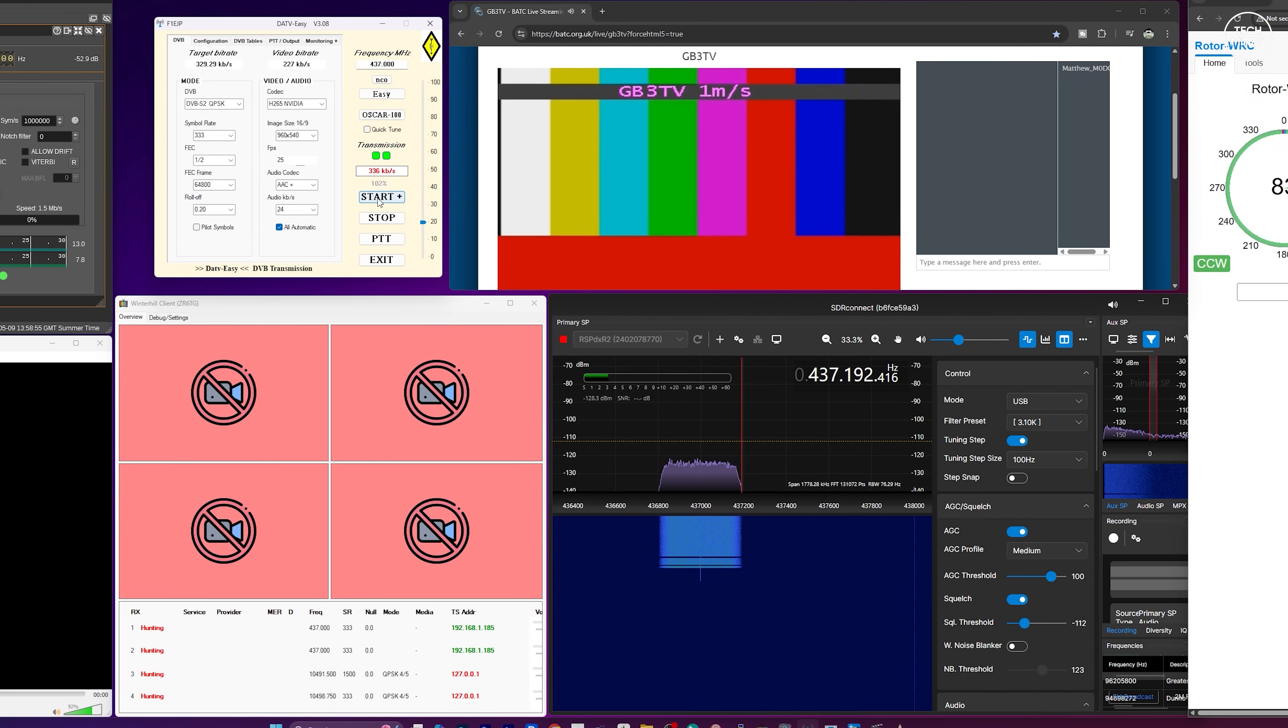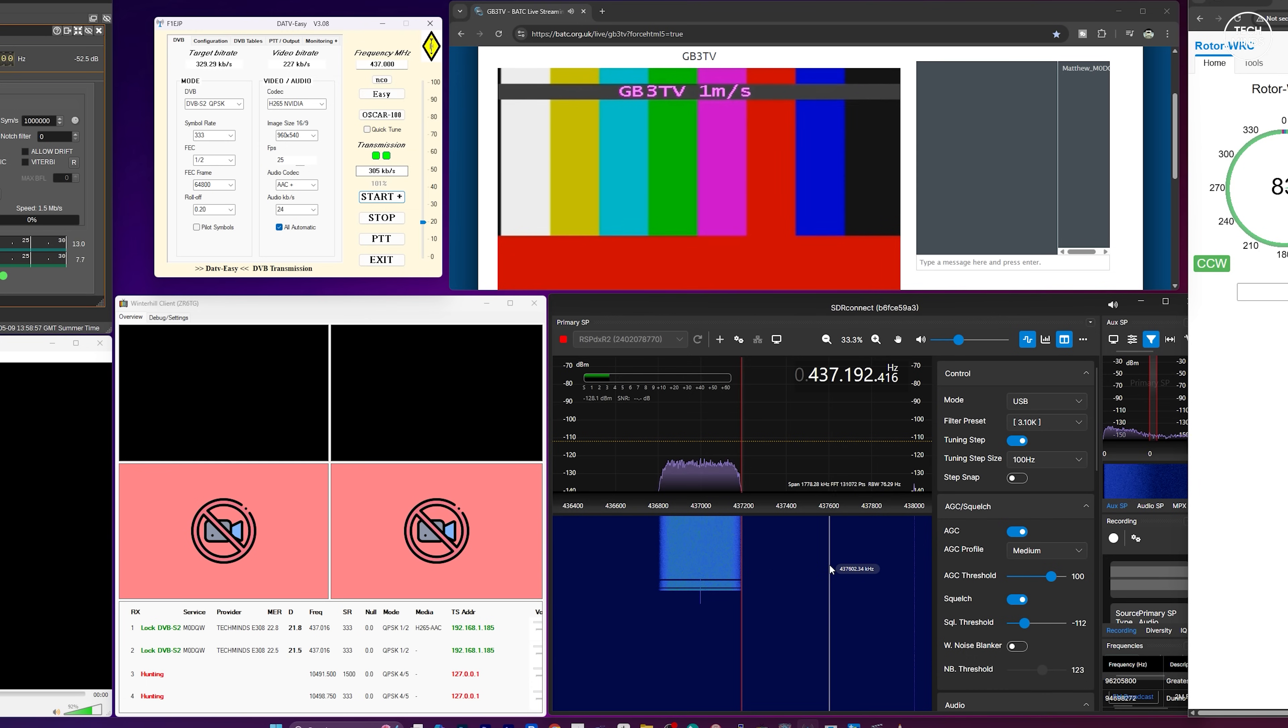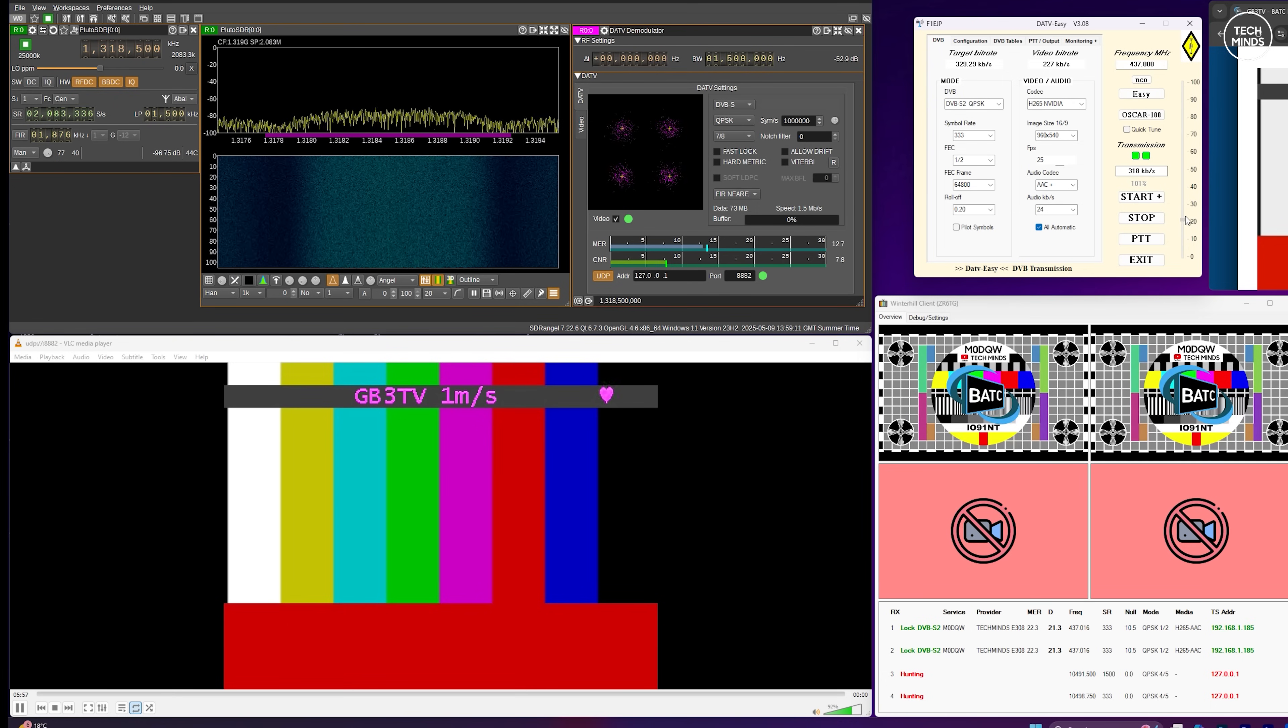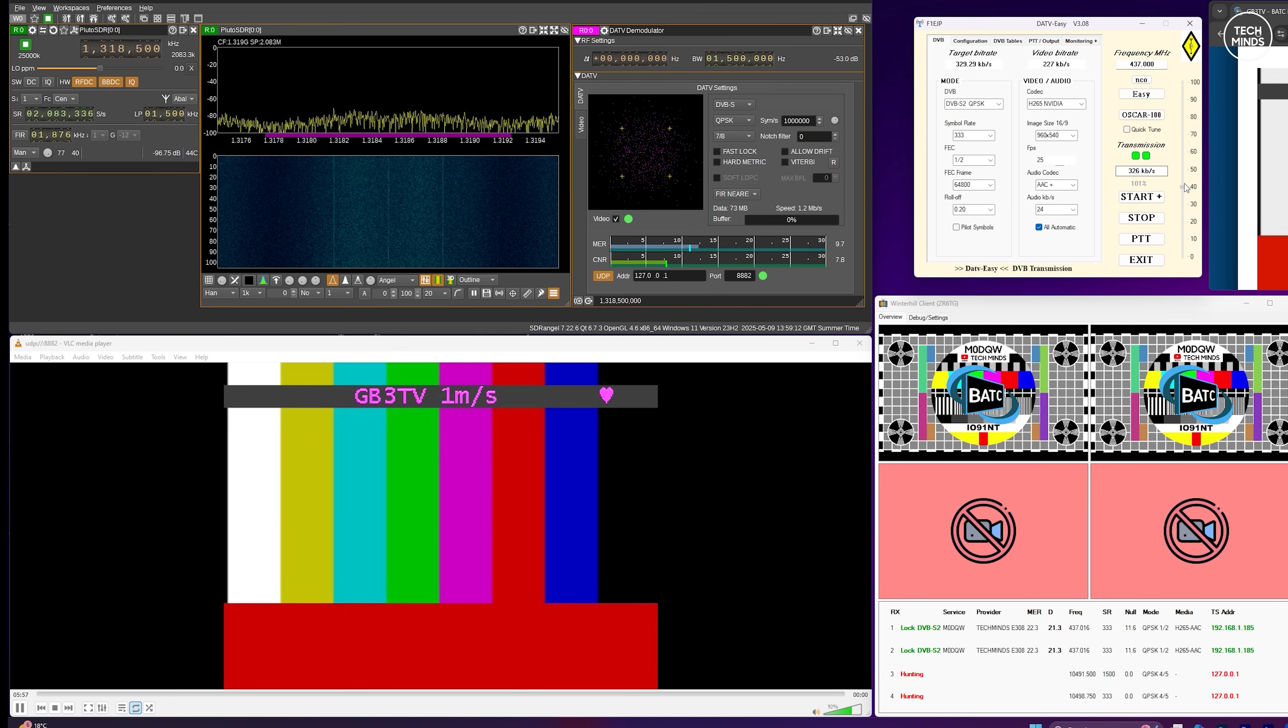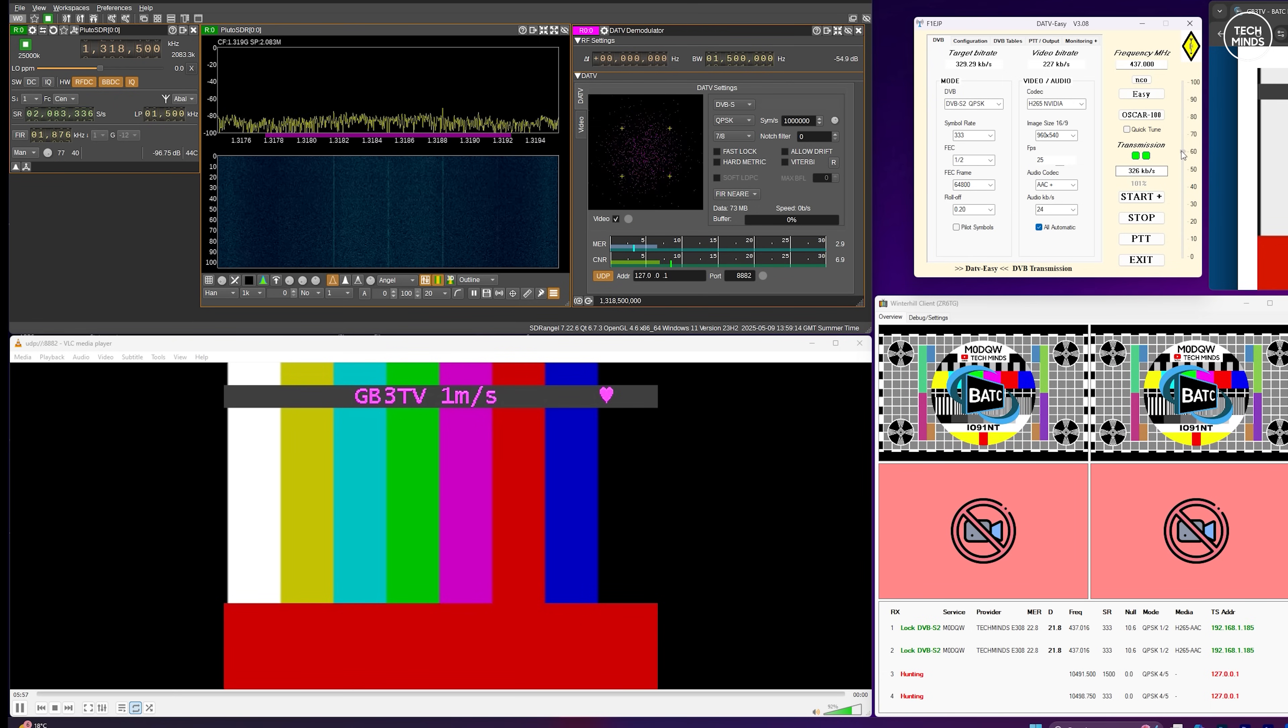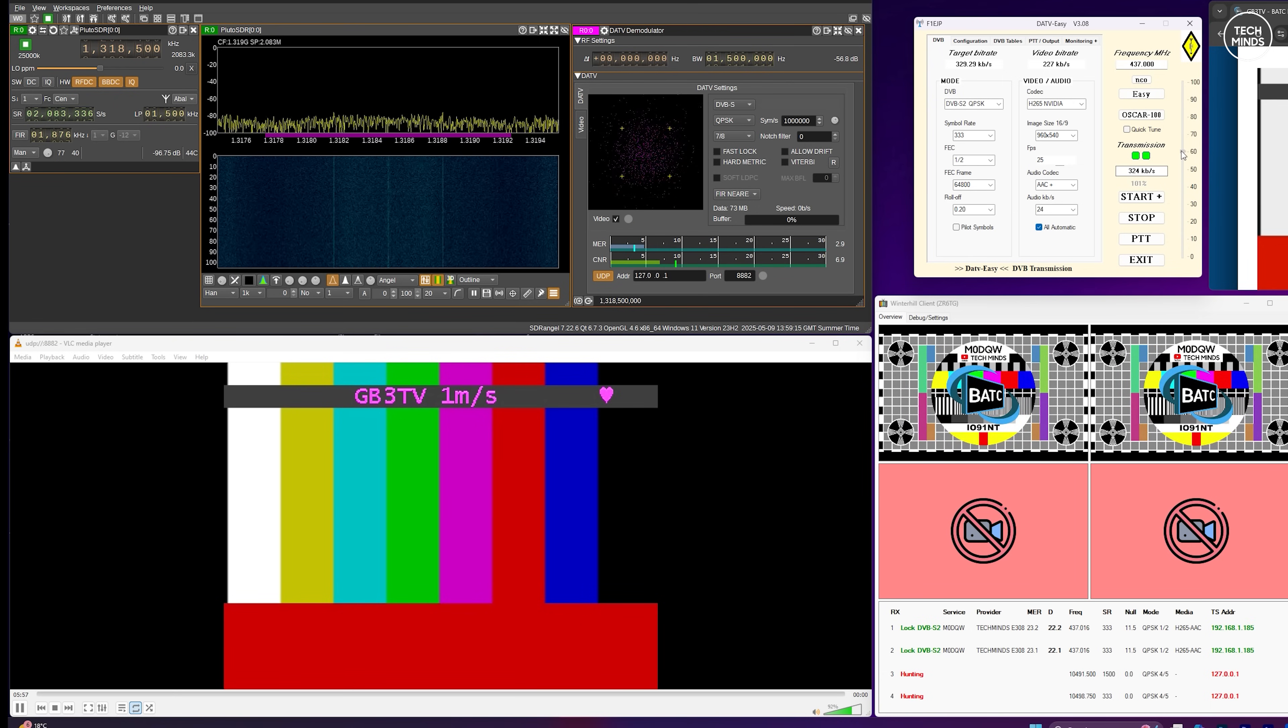As soon as I start transmitting we can see the DATV carrier appear on the SDR Connect software, and to the left of that we can see the Winter Hill software start to decode the transmitted video. Watch what happens to the receive: it gets completely lost and I think I know why, but more on that in a moment.